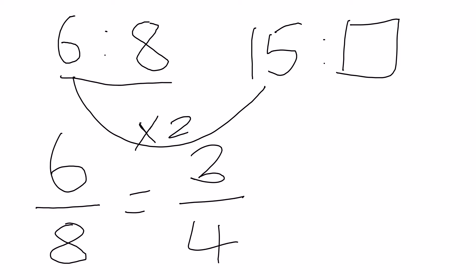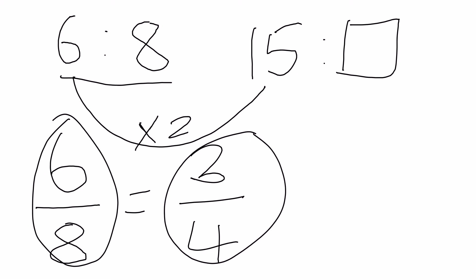In this equation 6 to 8 is the same as saying 3 quarters. So now we have to find, well we know that 15 is going to be 3 quarters of another number.